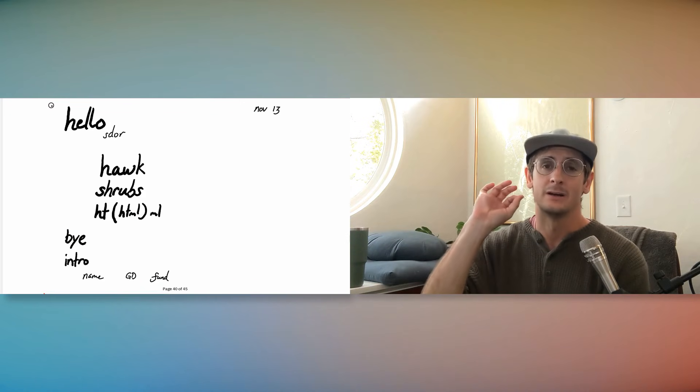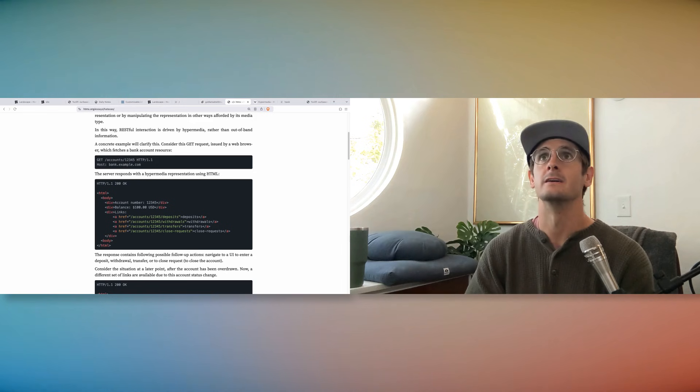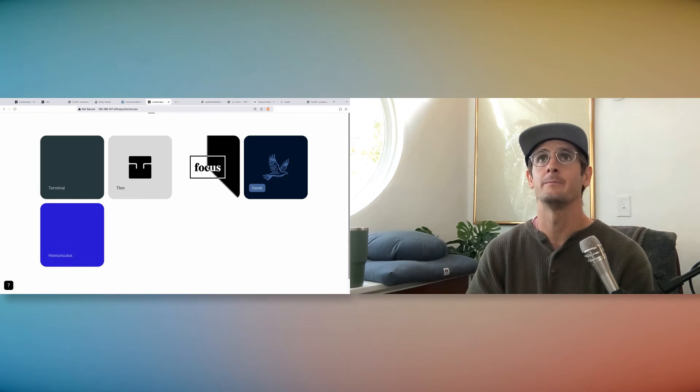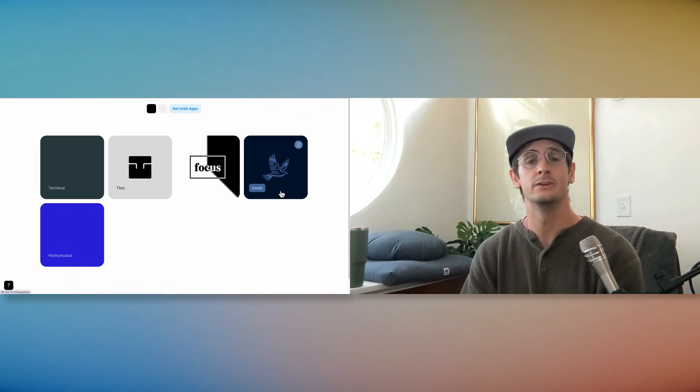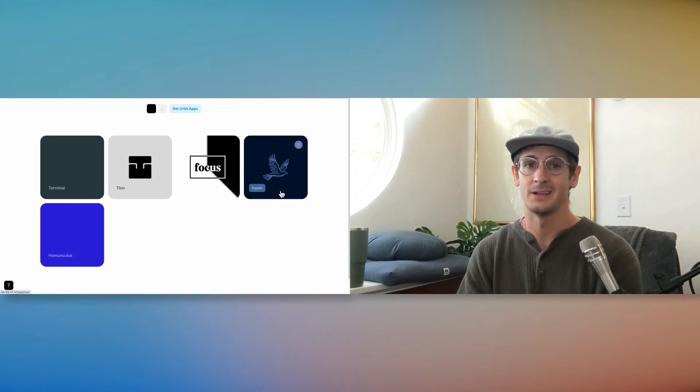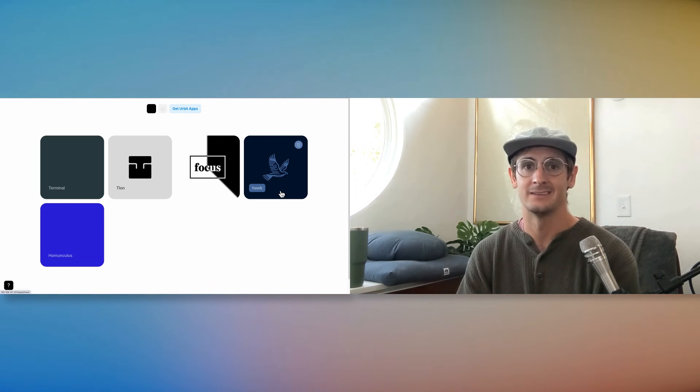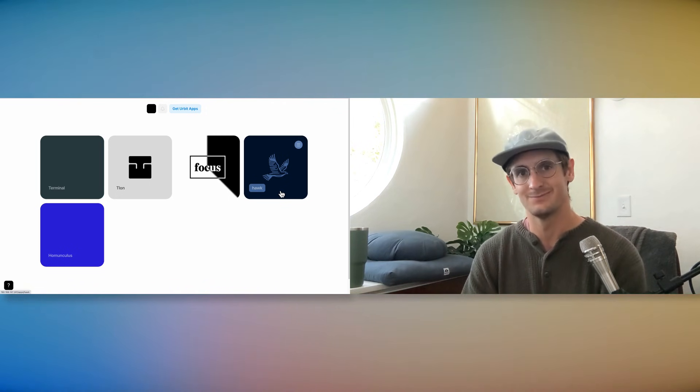In this video, we talk about Hock. It's an Urbit app where you can explore a real shrubbery, and something that I'm claiming as the perfect browser tool.